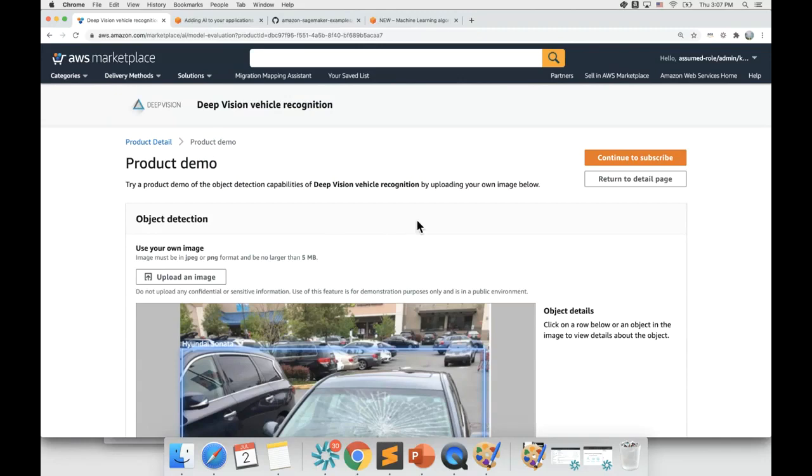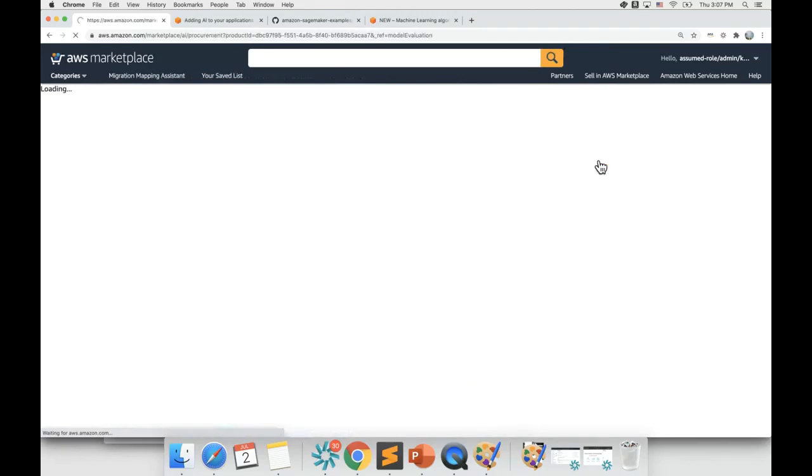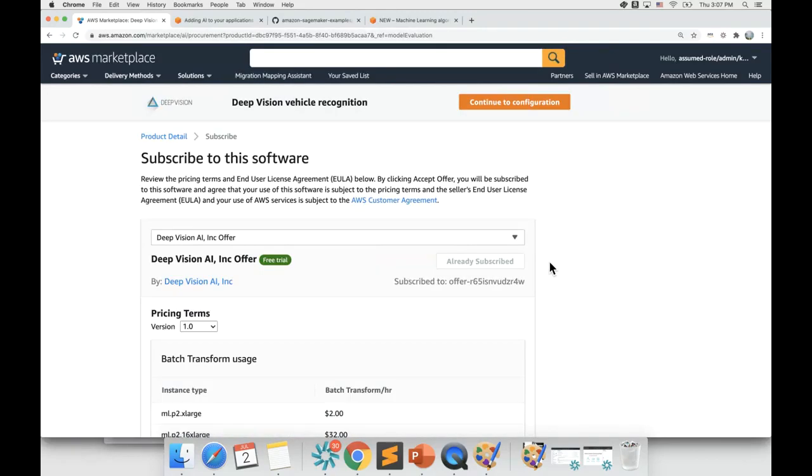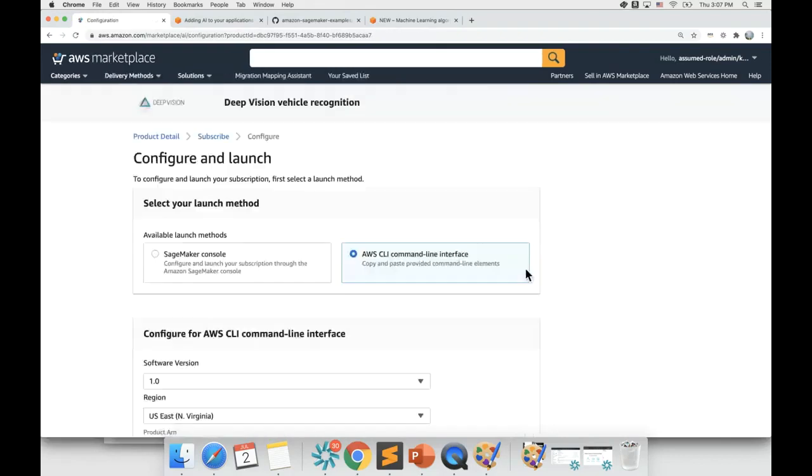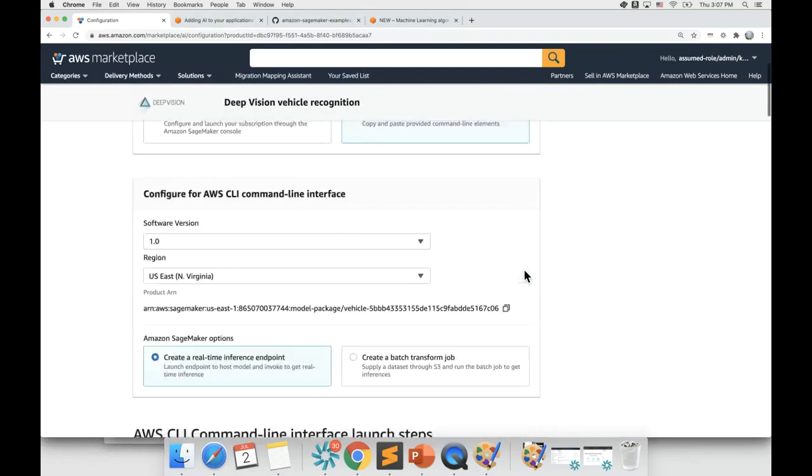To do so, click on the continue to subscribe button. In this case, I've already subscribed to the product and then you can follow the wizard to deploy the ML model.